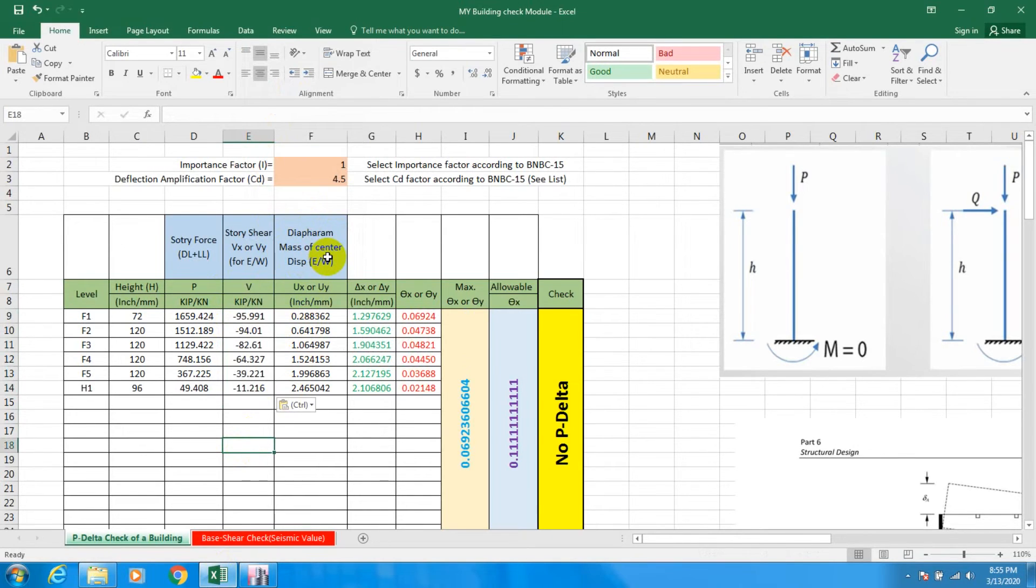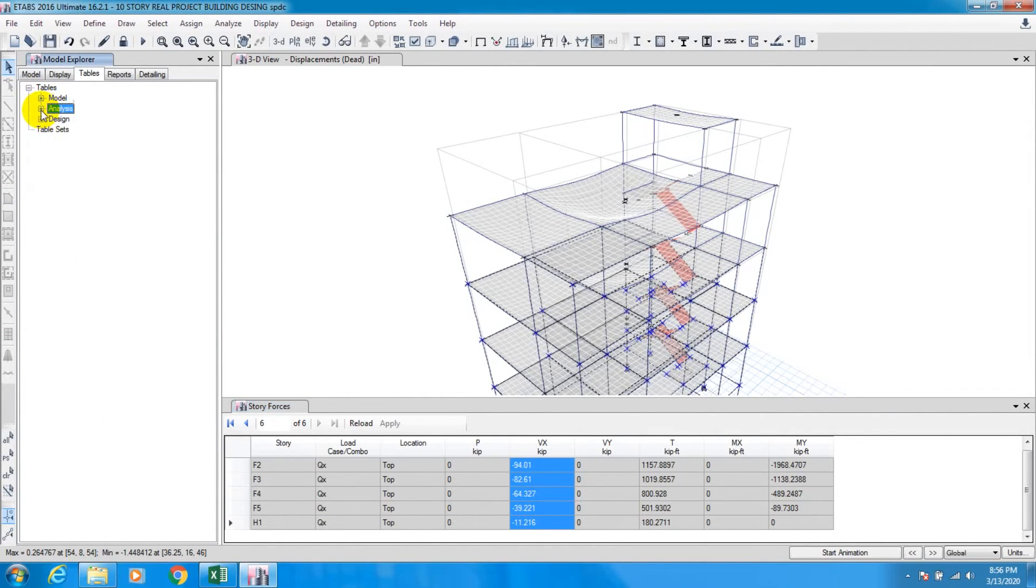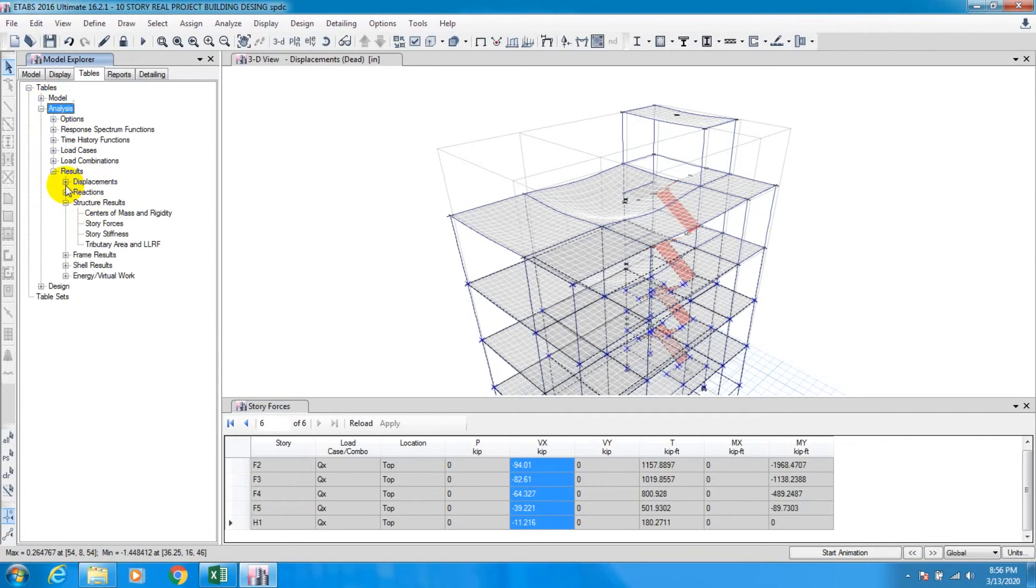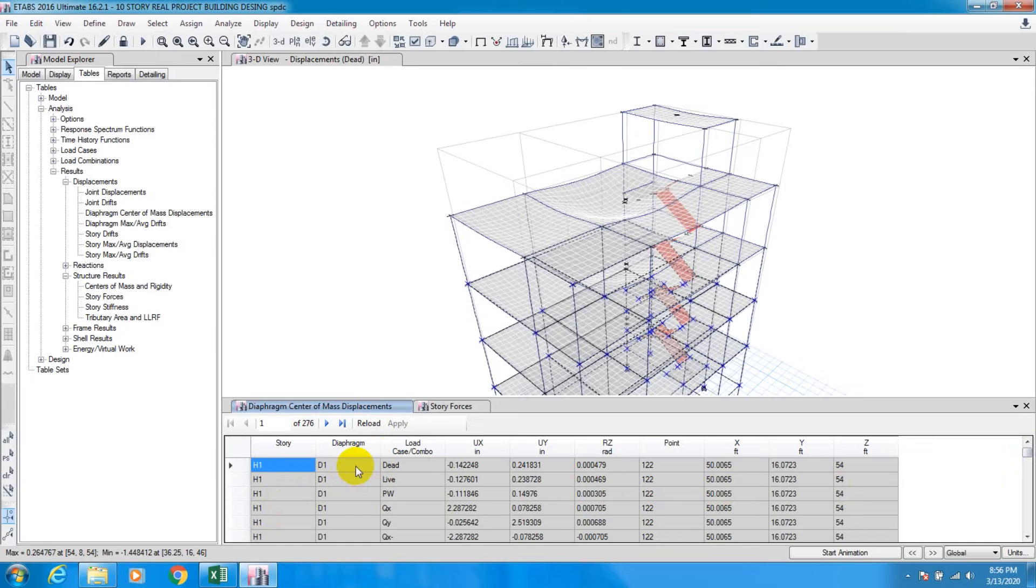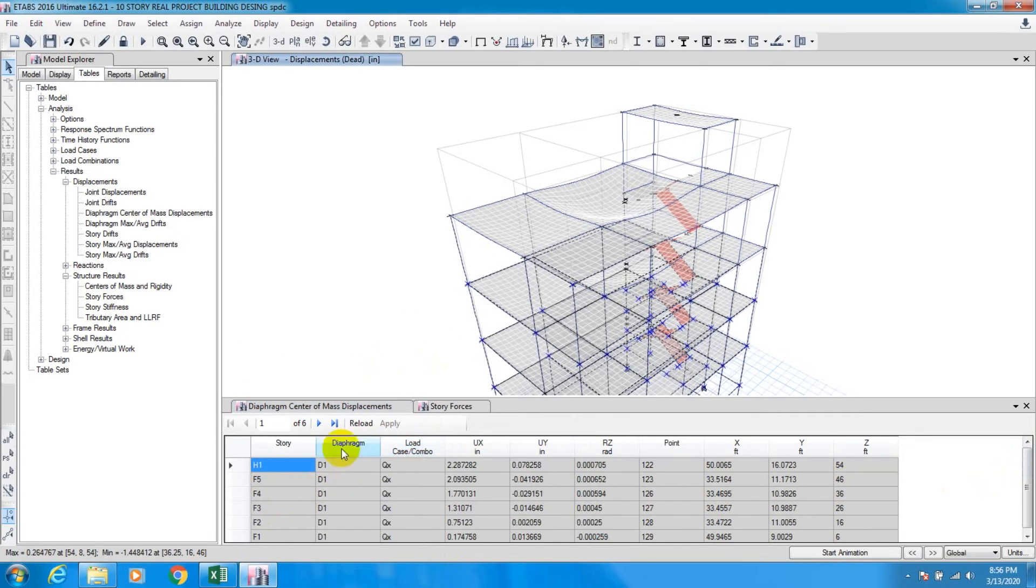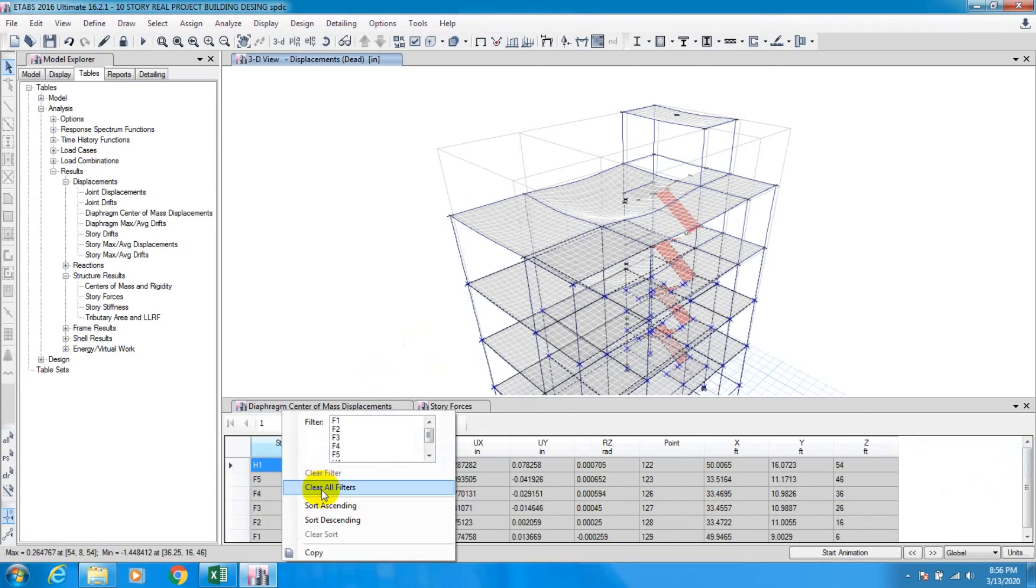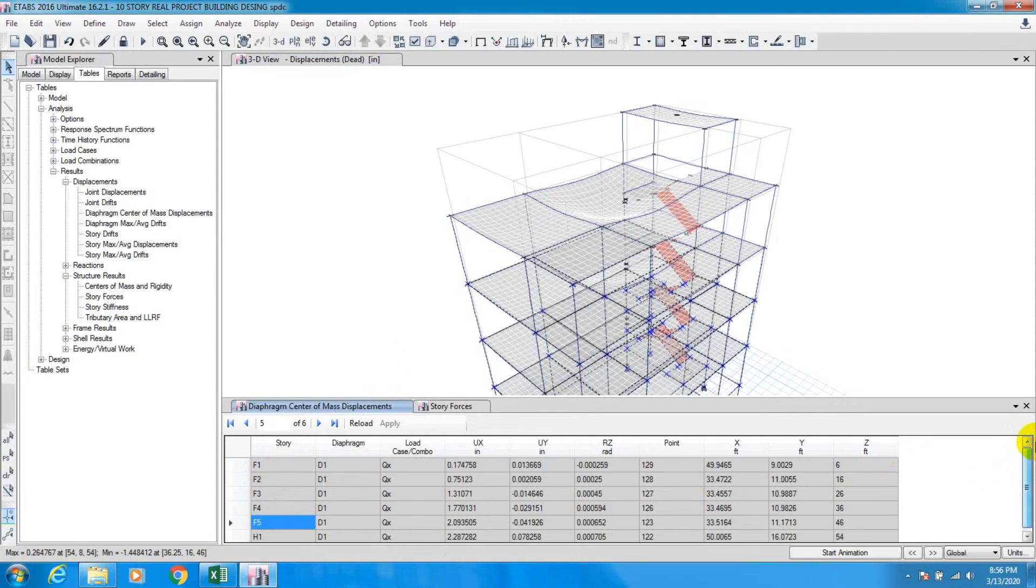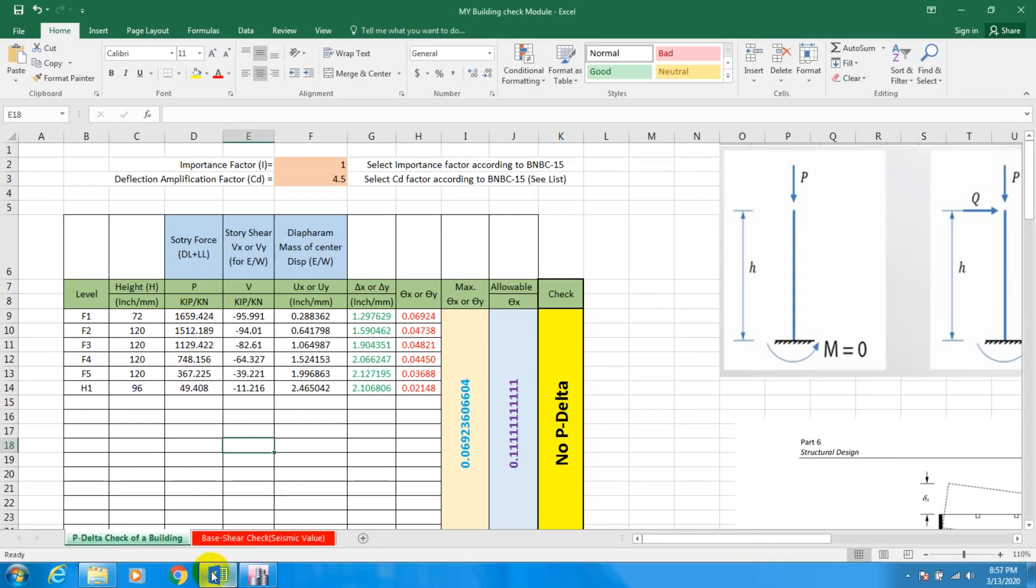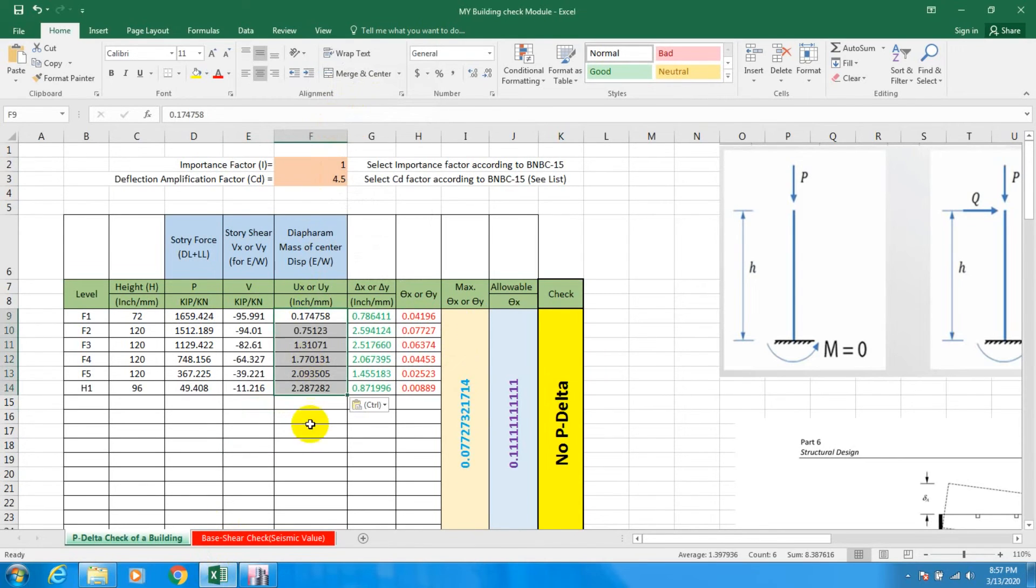Again go to Table, Analyze, Result, and then Displacement. From here, Diaphragm Center of Mass - double click. We'll take our value from here. For load type we'll take QX. Close that. We have to again sort ascending - F1 to A-SON. We'll take value for UX. Copy that, go here, and paste it instead. So we have collected all data.